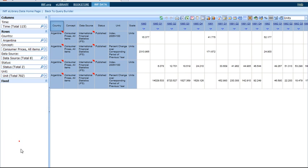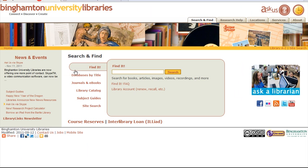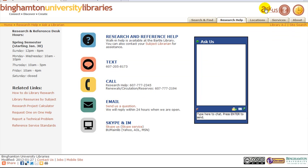If you need additional data sources, use the Library's Subject Guide to Economics. If you need further library help, click on the Ask Us link at the top of the page.